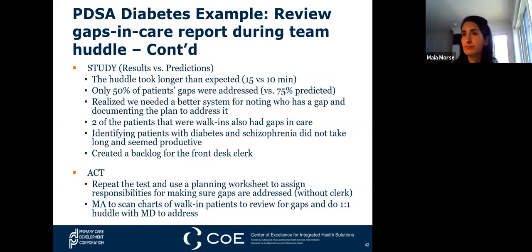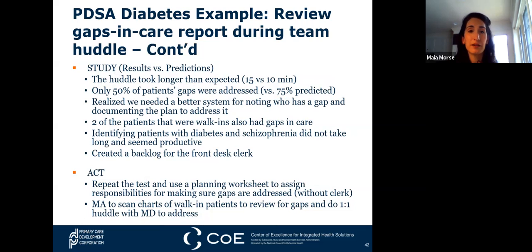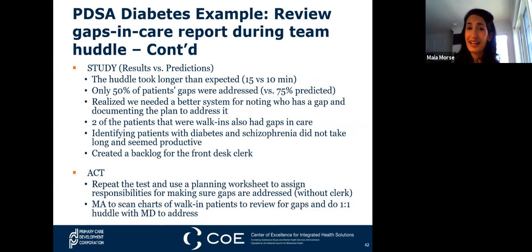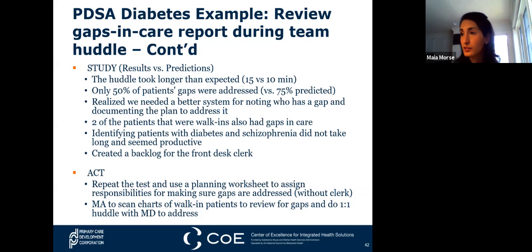In the Study portion we look at results versus predictions. The huddle took a little bit longer than expected—we hoped it would take 10 minutes but it took 15. Only 50% of patient gaps were addressed; we'd hoped 75% would be. We realized we needed a better system for noting who has a gap and documenting the plan to address it. Two walk-in patients also had gaps in care. Identifying patients with diabetes and schizophrenia did not take long and did seem productive, but we did create a backlog for the front desk.